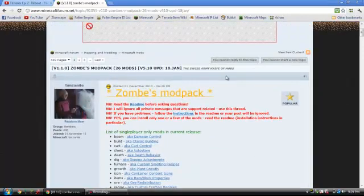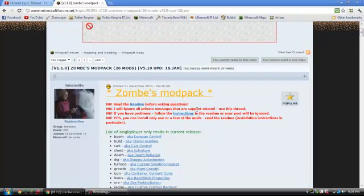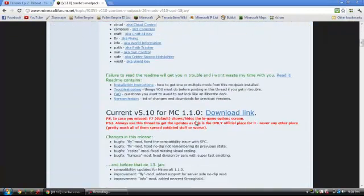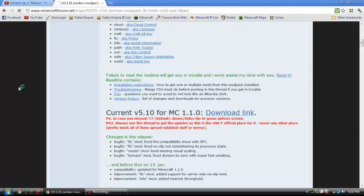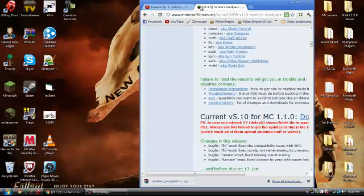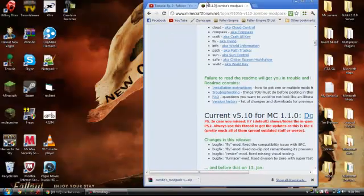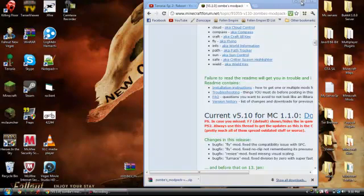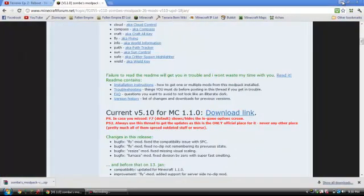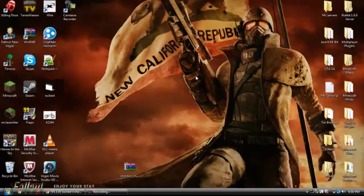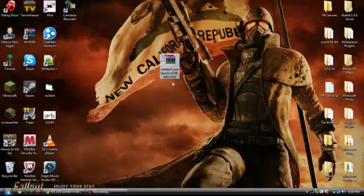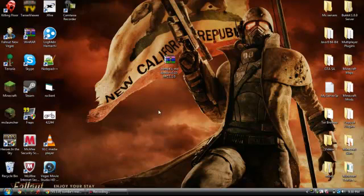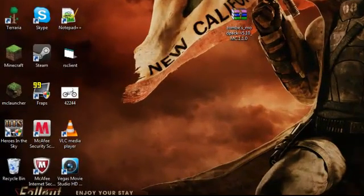What you want to start by doing is going to this website. I'll have it in the description, so don't worry about that. You'll scroll down until you find this right here: current version 5.10 for Minecraft 1.1.0. You'll just download that and then you'll have it down here if you're using, I'm running Vista.